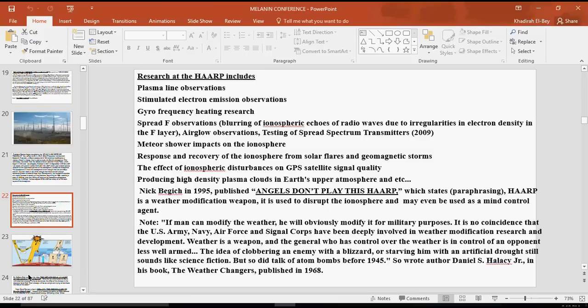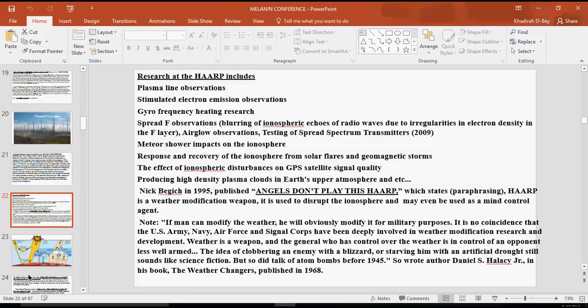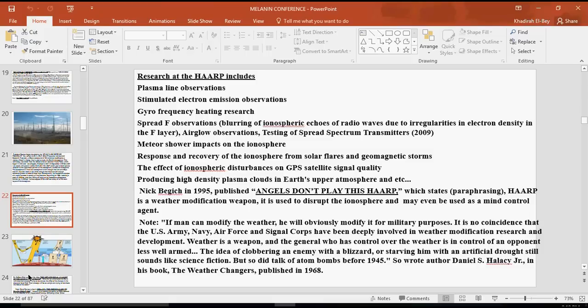Right here it says HAARP is a weather modification weapon. It is used to disrupt the ionosphere and may be used as a mind control agent. If man can modify the weather, he can absolutely modify it for military purposes. There's no coincidence that the United States Army, Navy, Air Force, Signal Corps have been deeply involved in weather modification research and development. Weather is a weapon, and the general who controls over the weather is in control of the Earth. And those who can't, who are less armed, can actually get clobbered by a blizzard, which we've just been seeing, or starving with artificial droughts.